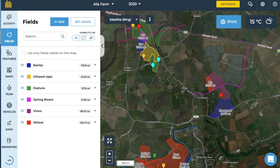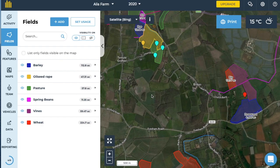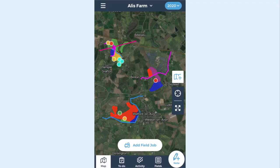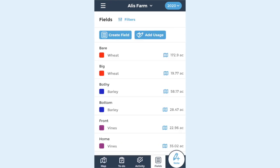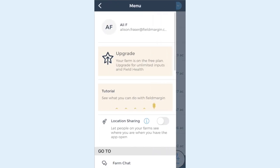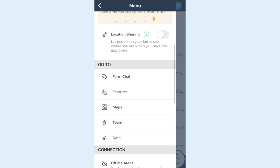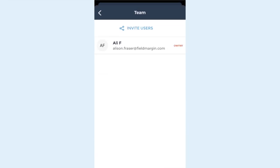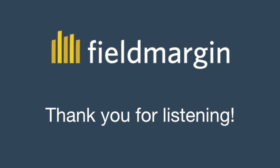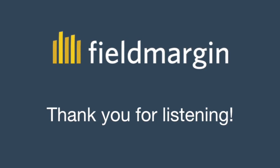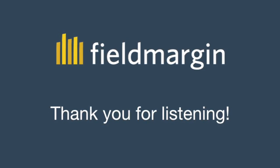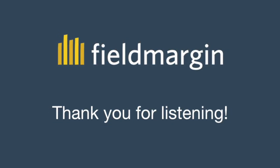So there you have it — a visual living record of your farm. Any features or fields you set up are saved to the cloud and will sync to your mobile Field Margin app. The next step is to invite your team and then you're ready to start planning and tracking work. Thank you very much for listening. Check out some of our other tutorials and webinars on site today.